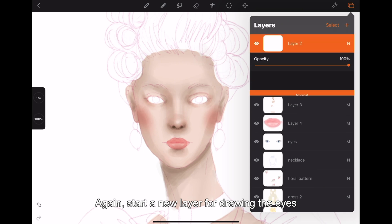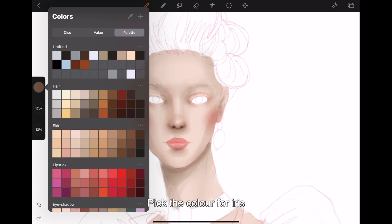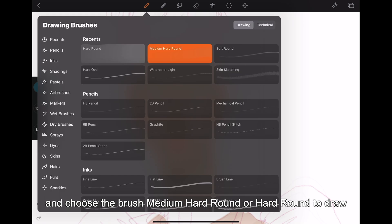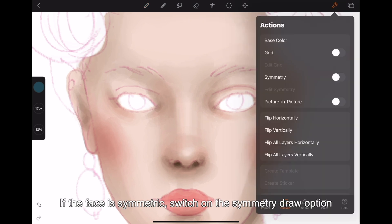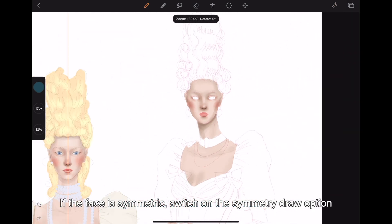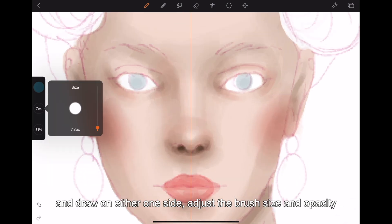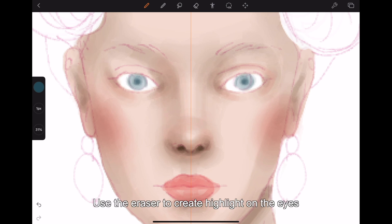Start a new layer for drawing the eyes. Pick the color for the iris and choose the medium hard round or hard round brush to draw. If the face is symmetric, switch on the symmetry draw option and draw on either one side — adjust the brush size and opacity. Use the eraser to create highlights on the eyes.